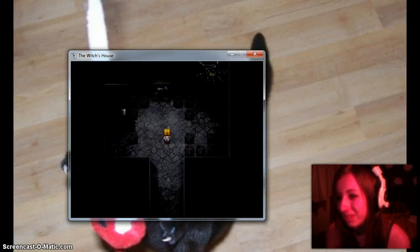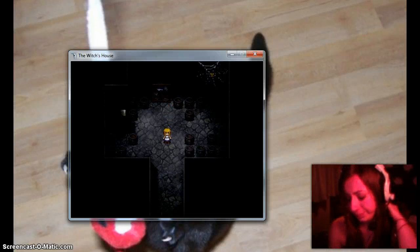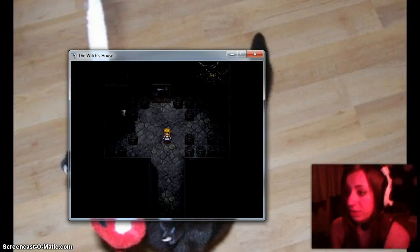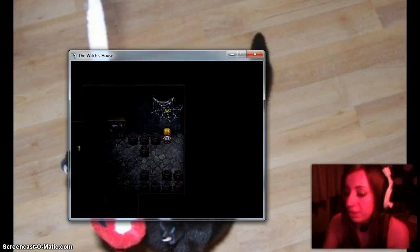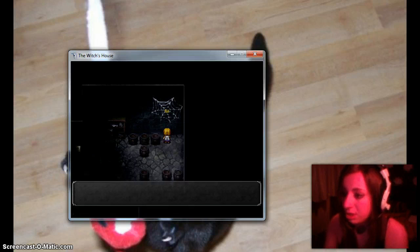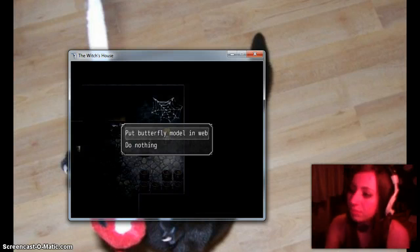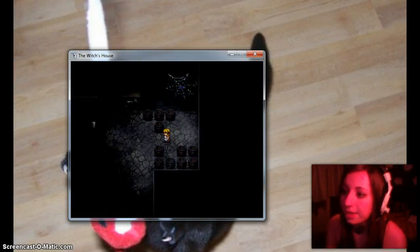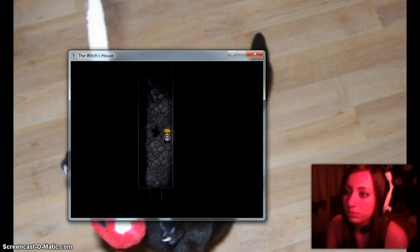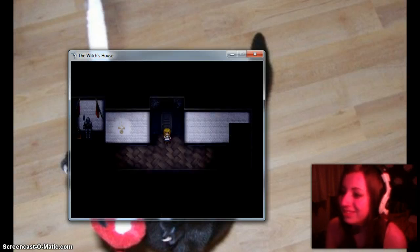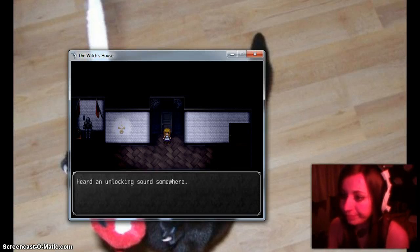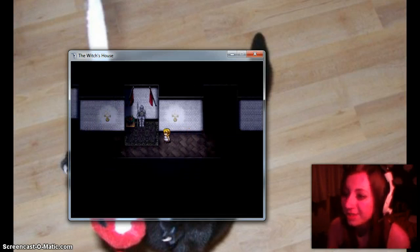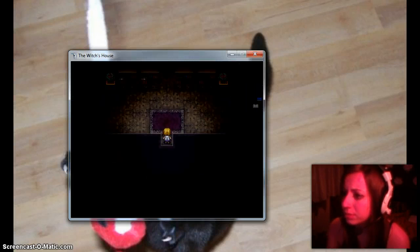Oh lord. I say that too much. What am I doing? Oh yeah I also saw a little note that said save the butterfly. So I'm assuming it means save the butterfly from this big hairy spider monster that wants to eat everyone. So I'll put the butterfly model on there. Because it said that it can't tell colors apart. So it'll be none the wiser. The butterfly flutters out of your hands and slips out through the wall. I heard an unlocking sound somewhere. Thanks butterfly. I love you. That door wasn't open before.